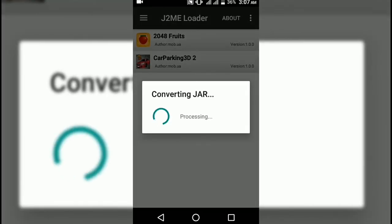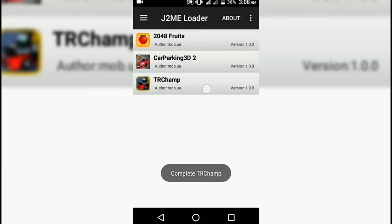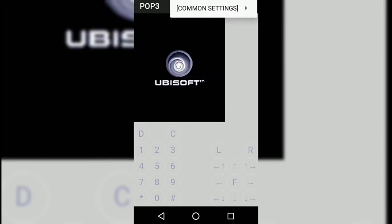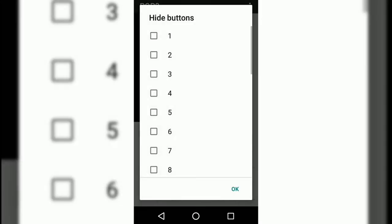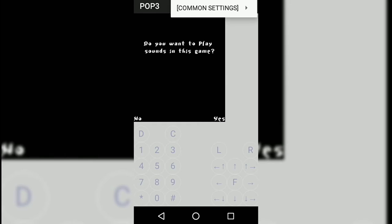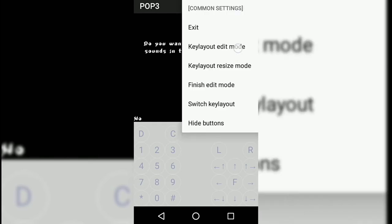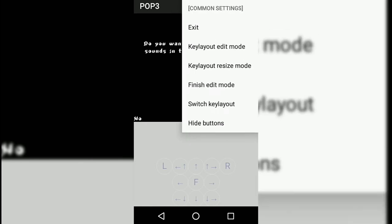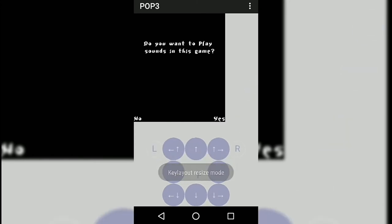Now take a look at the key layout option. Tap on the drop-down menu. You can hide it by tapping this hide button, or you can switch layout by tapping switch key layout, or resize it by tapping key layout resize mode.